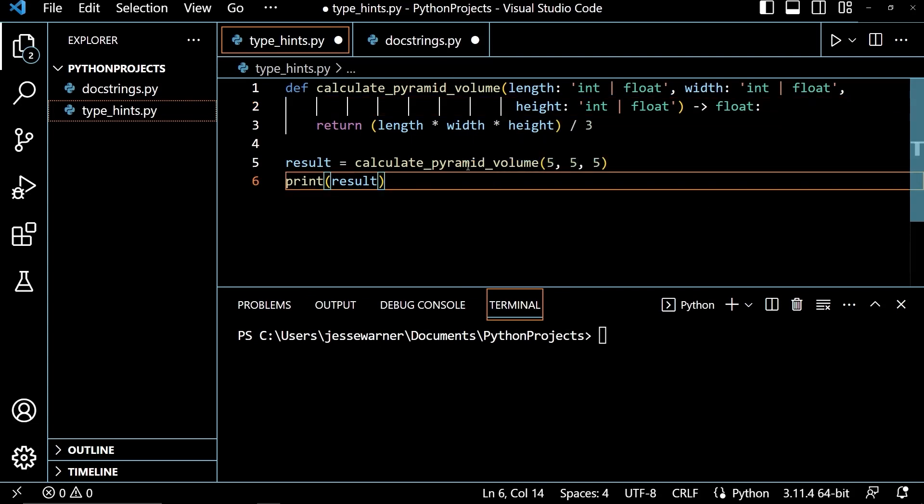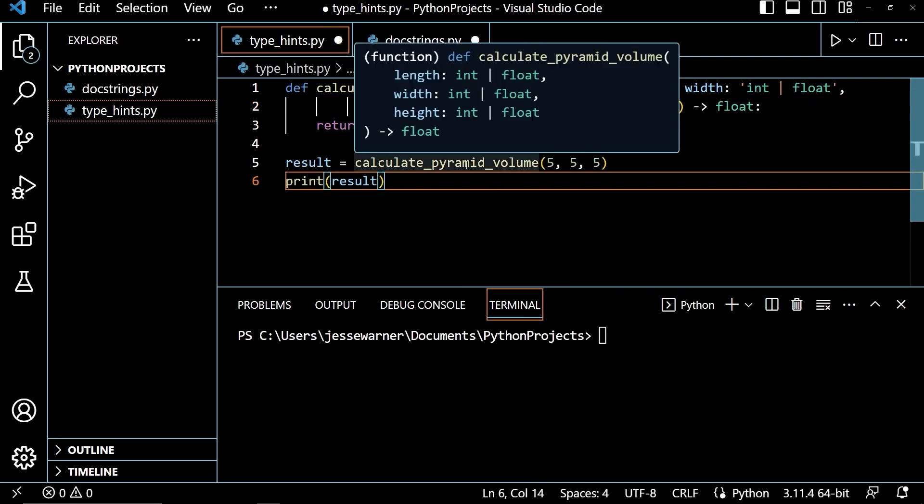And now if I hover over this function name, we'll see that next to length, width, and height, we get int and float, indicating that we should pass in some sort of numeric value, and that we should expect the return type to be a float.